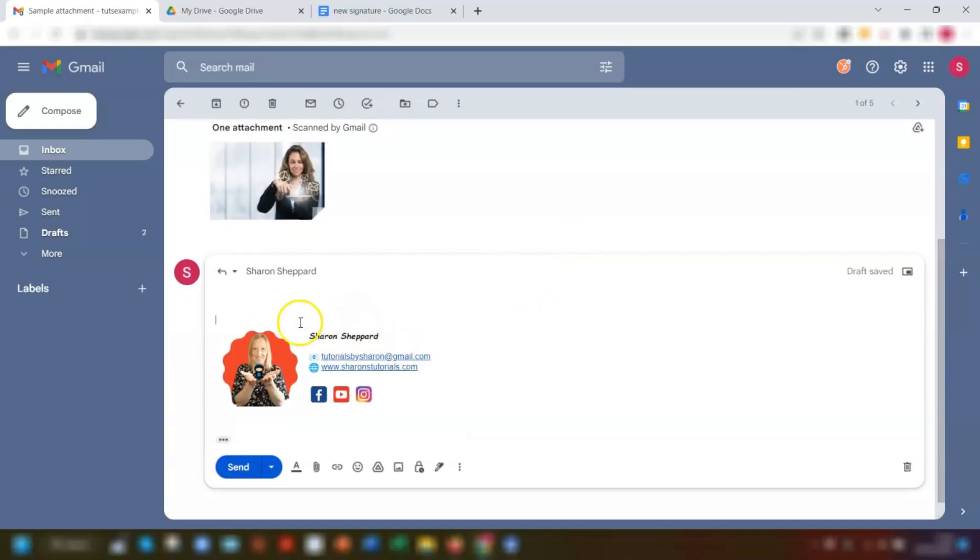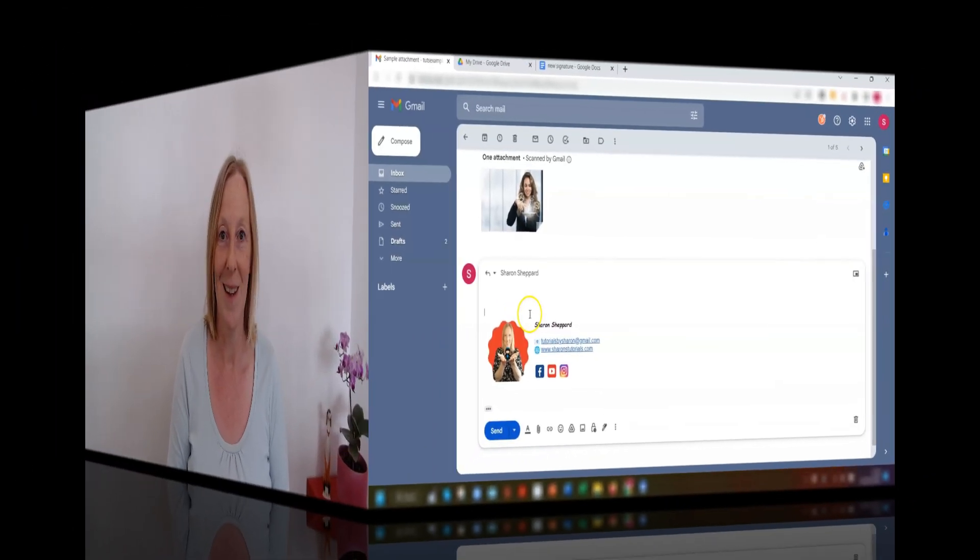So that's just an alternative way of creating an email signature if you want to use images in it. What do you think? Is this a method that you're now going to start using to create your own Gmail signature? Let me know in the comments if you've got any questions at all. And as always, thanks so much for watching and I'll see you again soon. Bye for now.